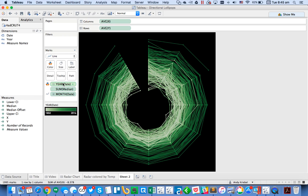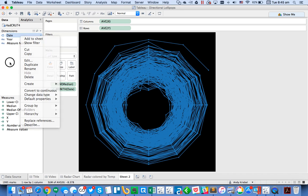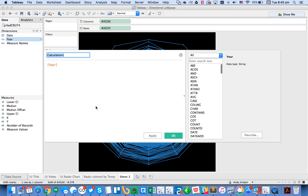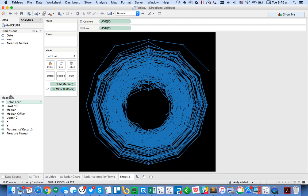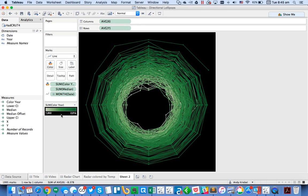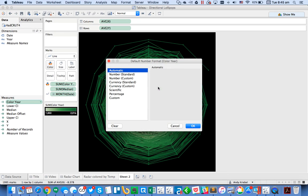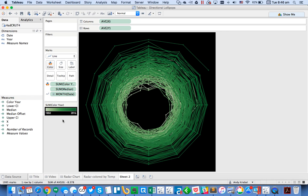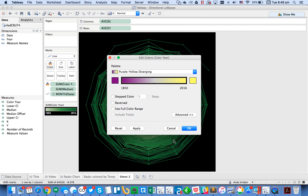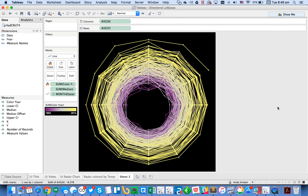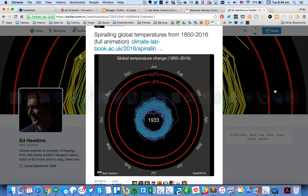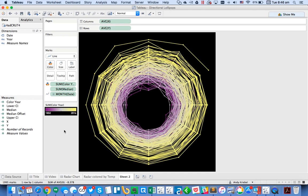Making year an attribute and then continuous fixes the visualization. I create a new calculated field called 'Color Year' and drag it to the Color shelf. I format it as a number with no decimals and no commas, then switch to a yellow-to-purple palette similar to the original. Now you can see the older years are in the middle and the more recent yellow years are toward the outside.